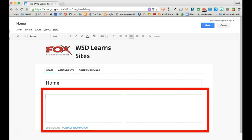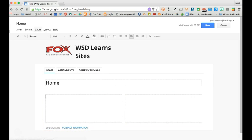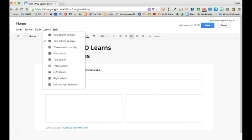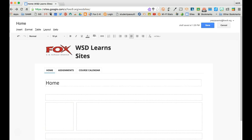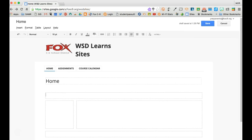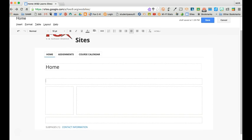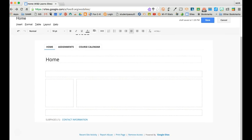Instead of having one column I now have two columns in which I can work. If I do that again I'll change that to one of the more complicated or advanced layouts and you'll see I have a header, a left sidebar, a body, and a bottom bar or a footer.